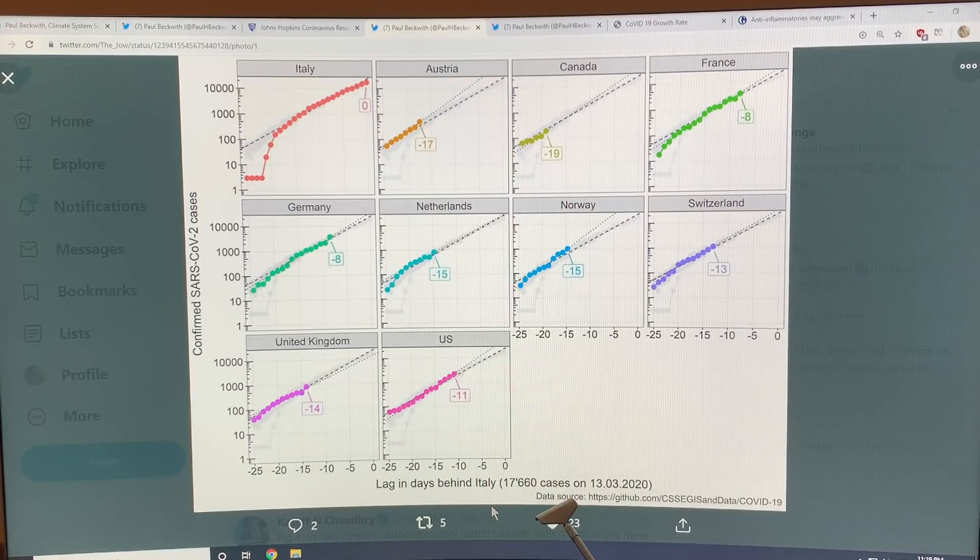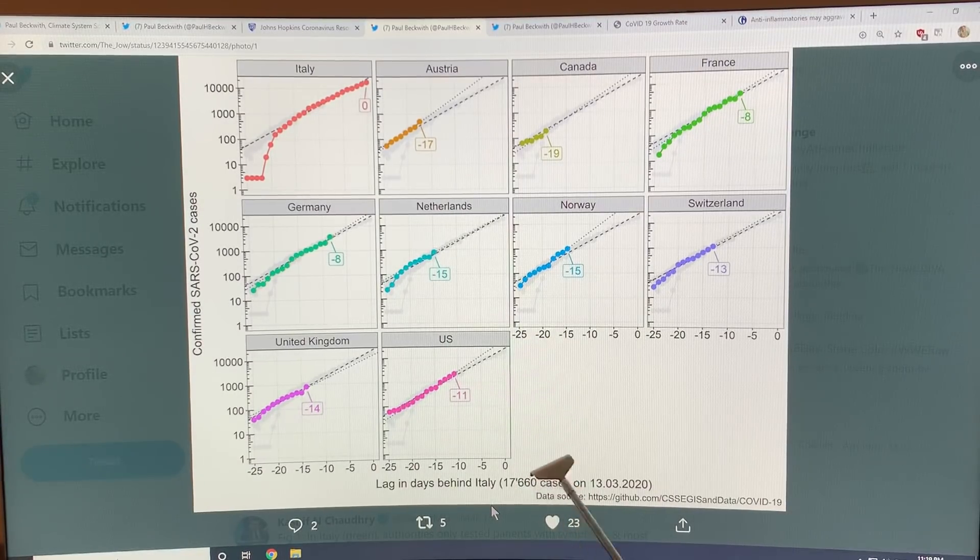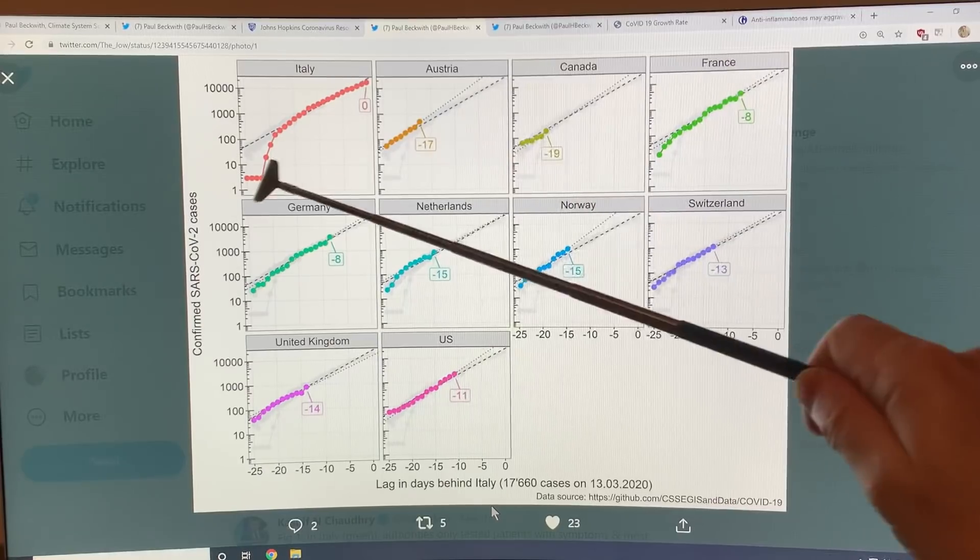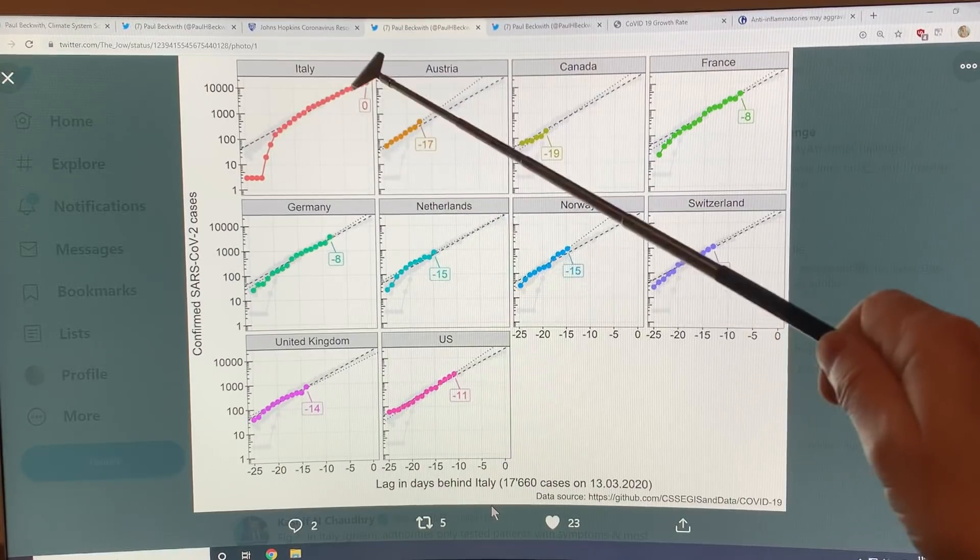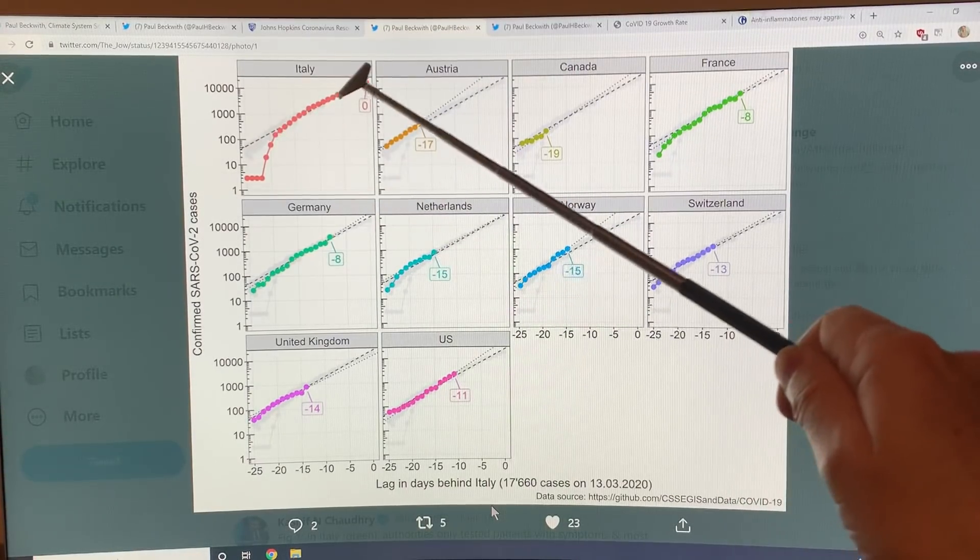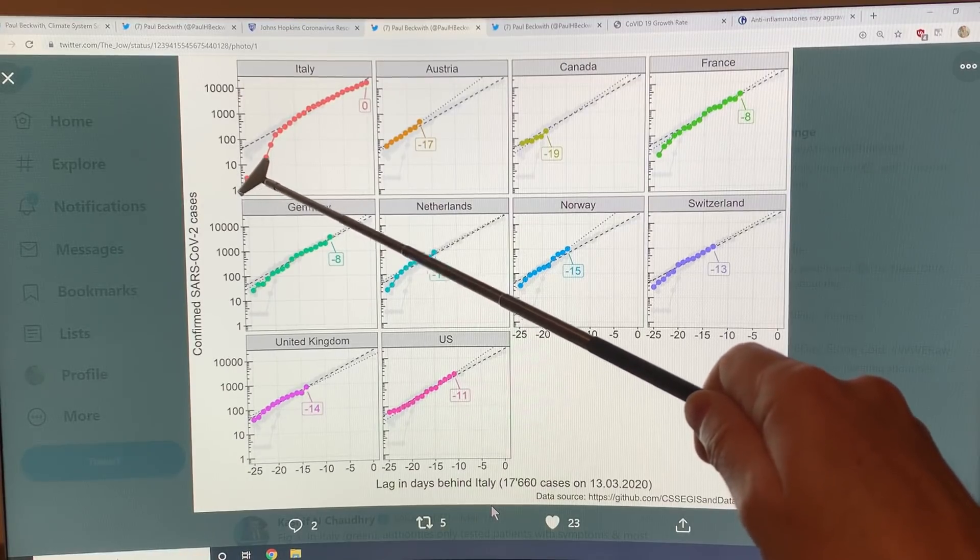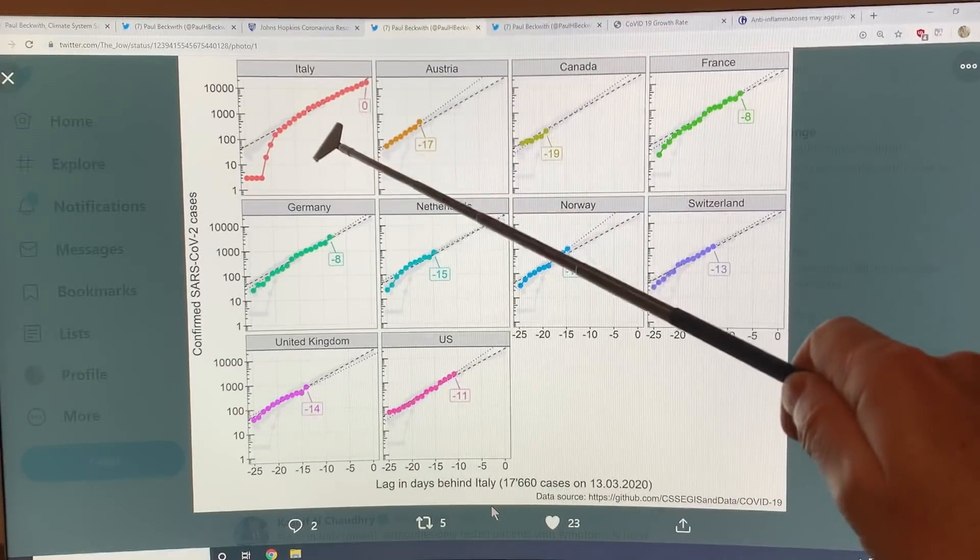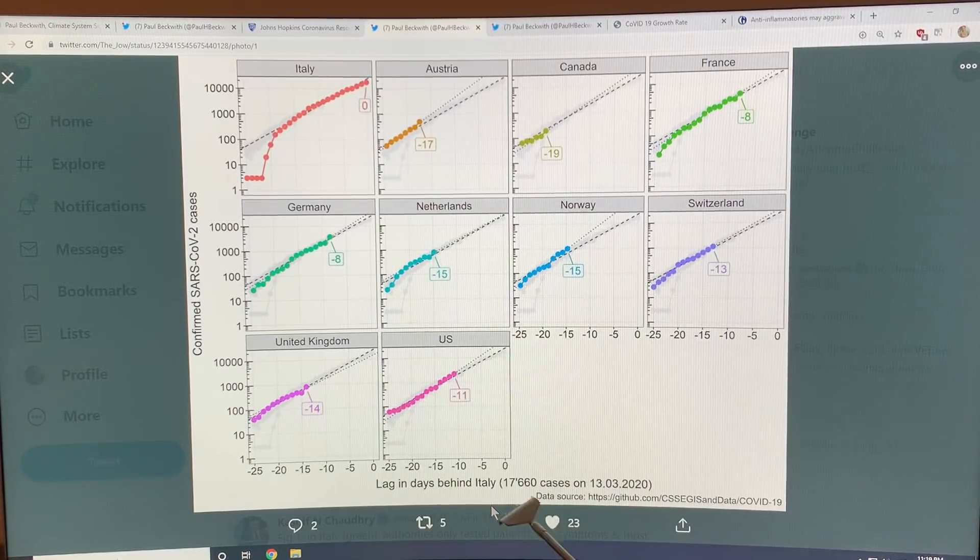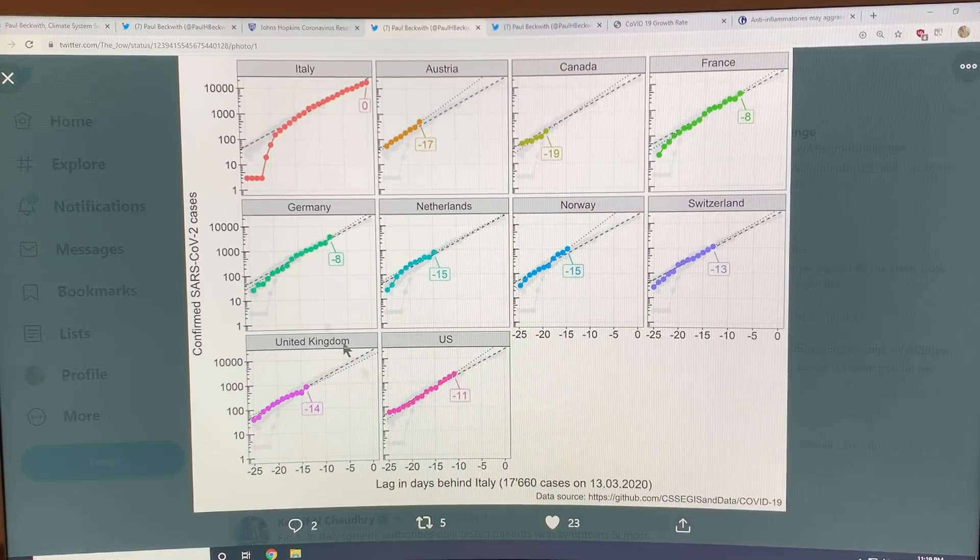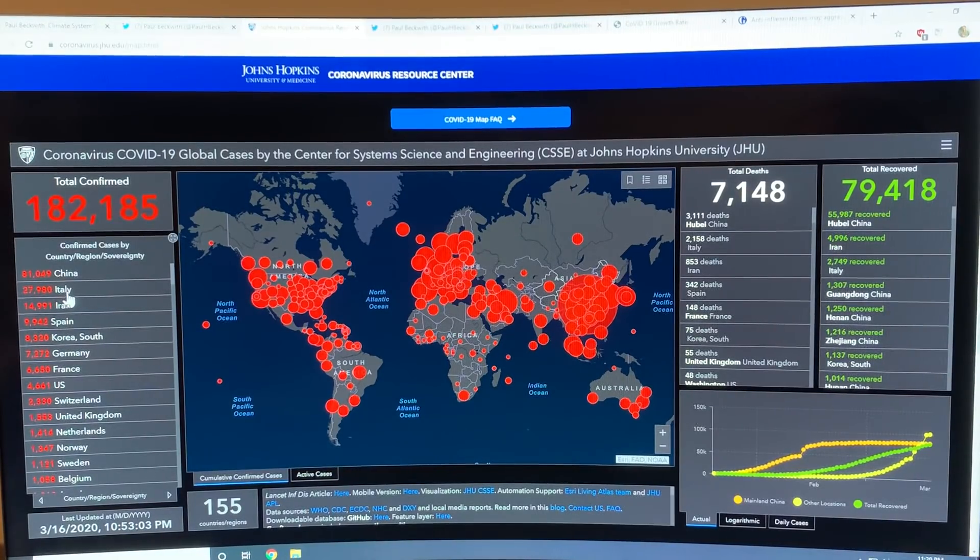This data is from March 13th, it's three days ago, so you could add three days to each of these. Here's the Italy curve, rapid rise here, and then it follows an exponential because when you take the log of it it makes a linear function. A line on a semi-log plot is actually exponential growth. You can see what's going on here in Italy. They didn't test initially, then suddenly lots of testing done. You can see countries that are behind Italy. Italy had 17,660 cases on March 13th and now three days later Italy's got 27,980 cases.